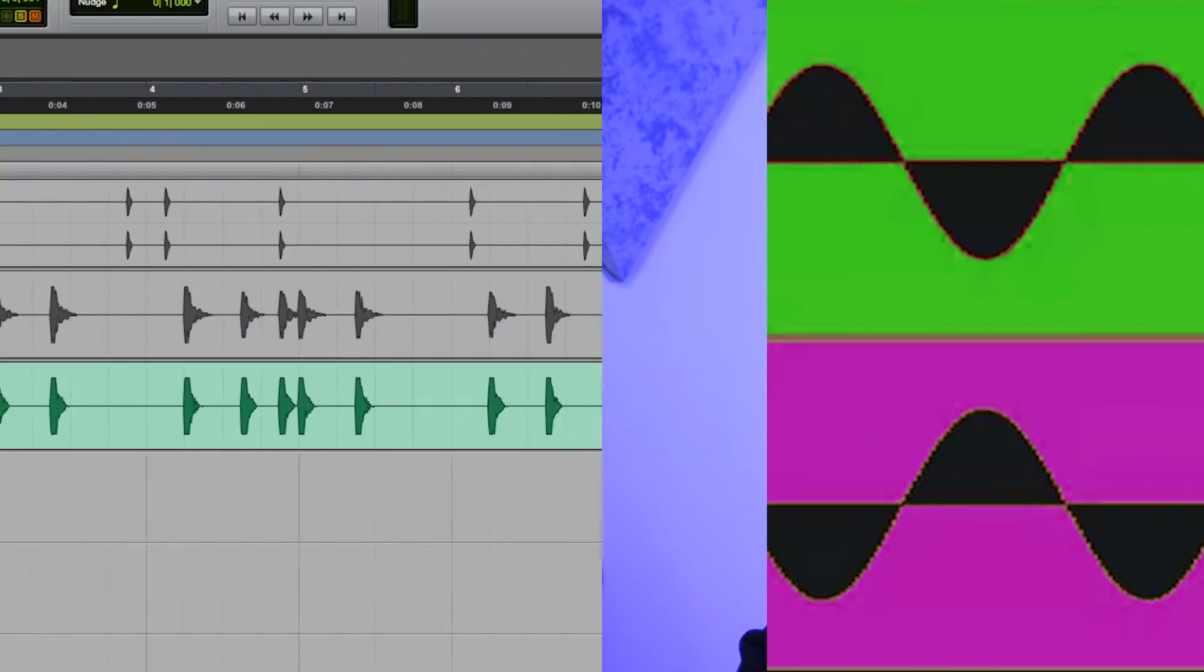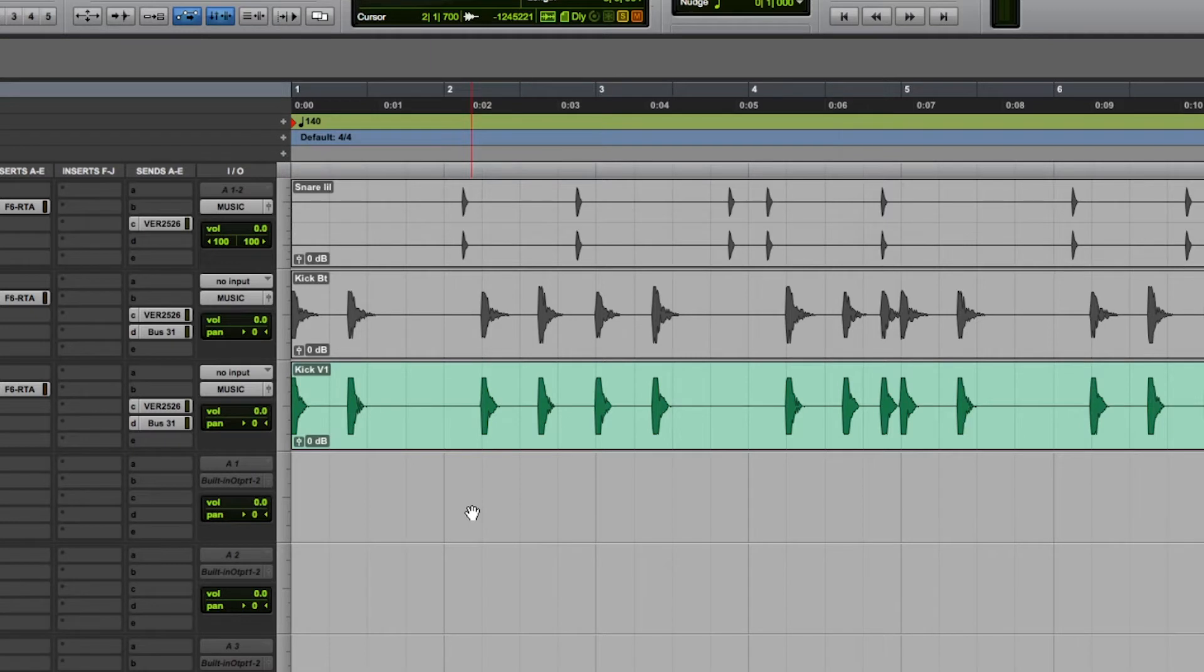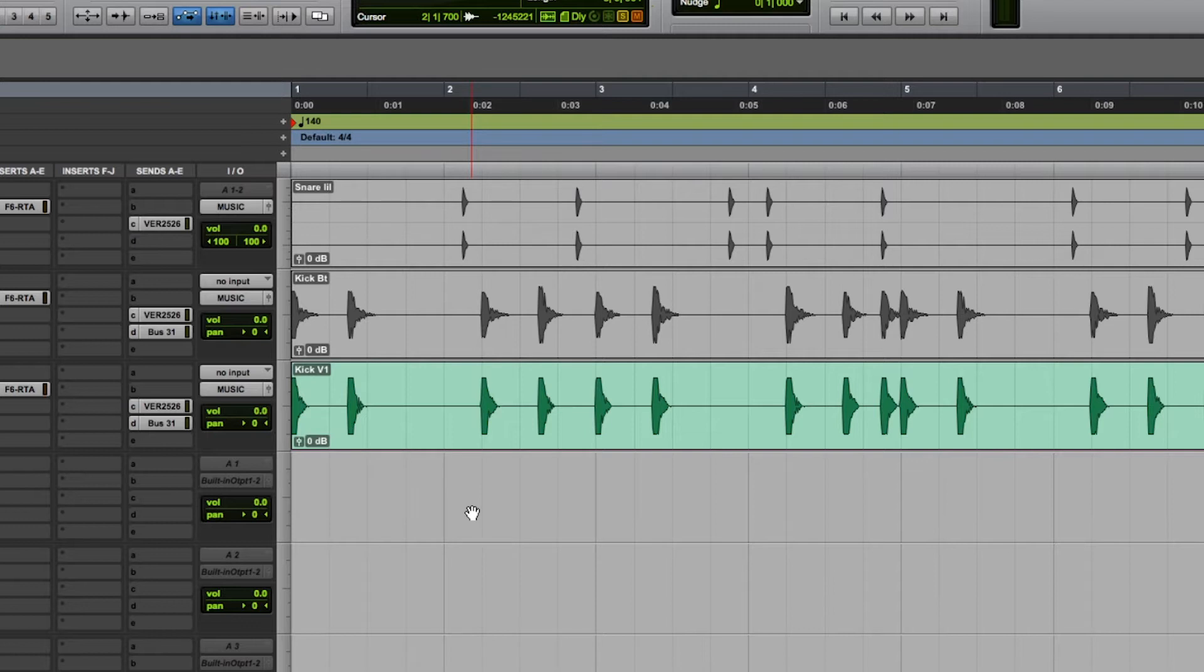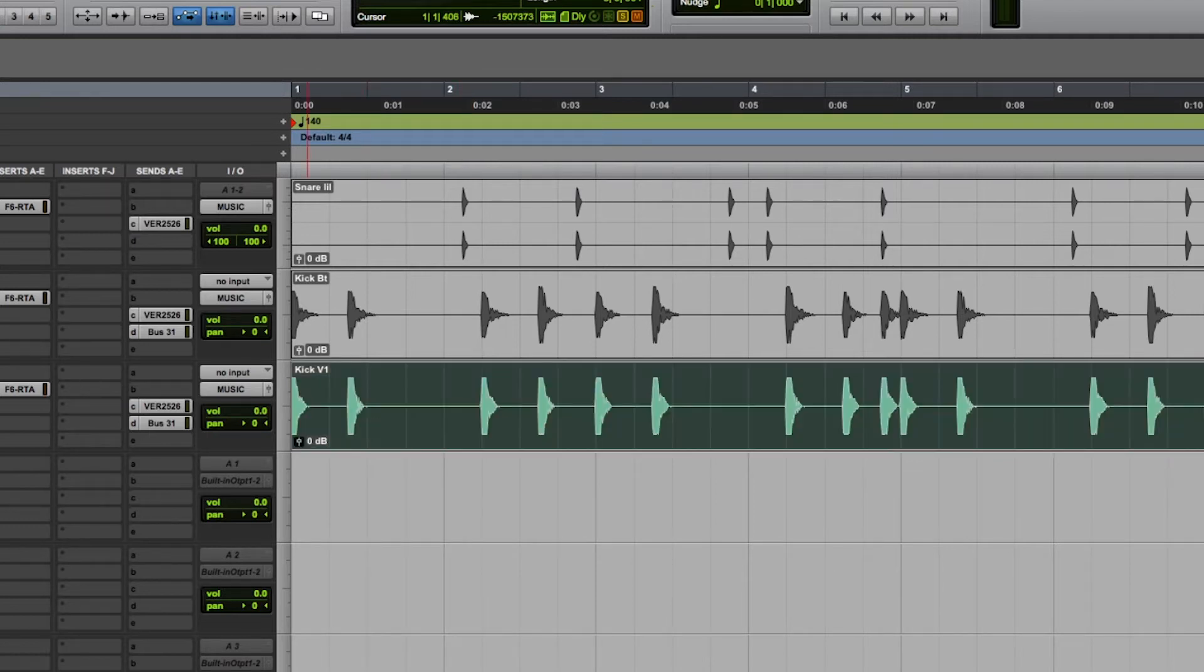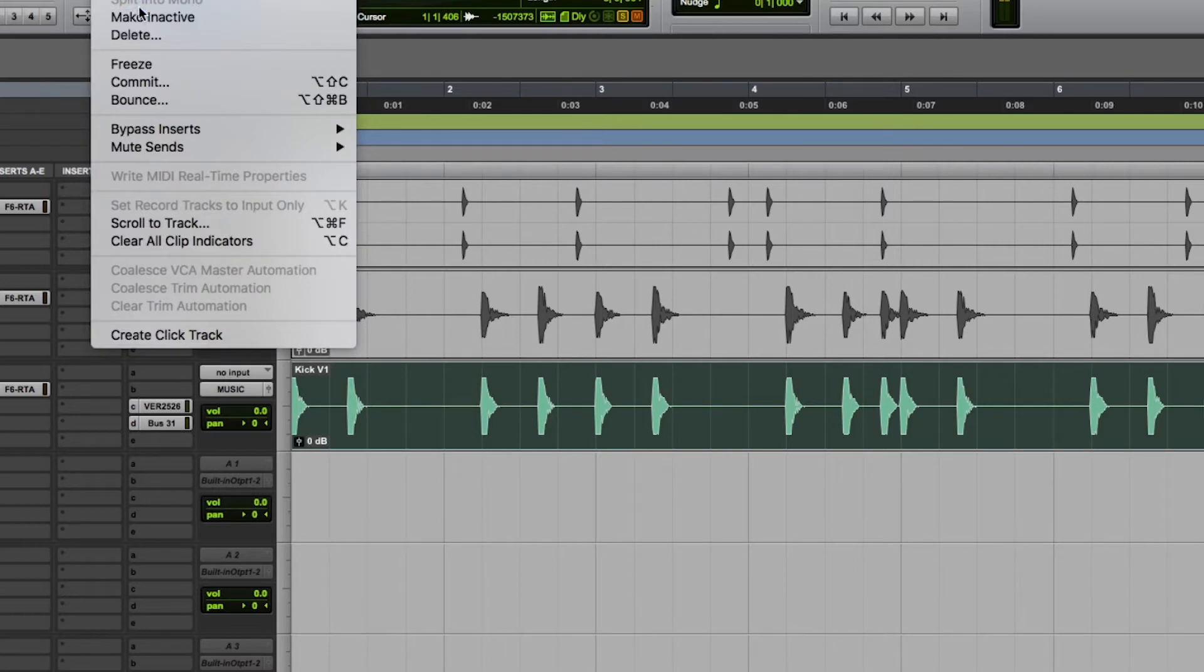Okay, so here we are in Pro Tools, and I'm using Pro Tools for this demonstration because it's easy for me to zoom in and show you the waveform and let you hear it. So as you can see, we have a kick track here. Let's hear it. Solid kick.